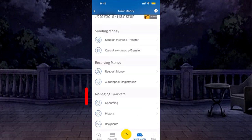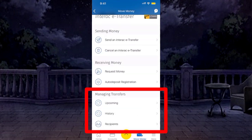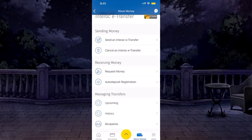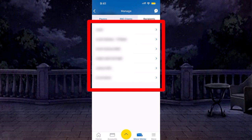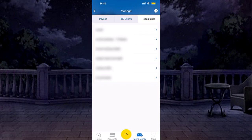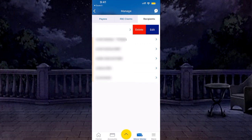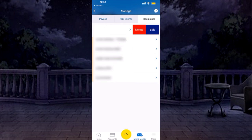Here, you will find the Managing Transfer section. Under that, select Recipients, and a list of all saved recipients will be available. Now, tap the right arrow next to the respective recipient, tap Delete, and it will be deleted.